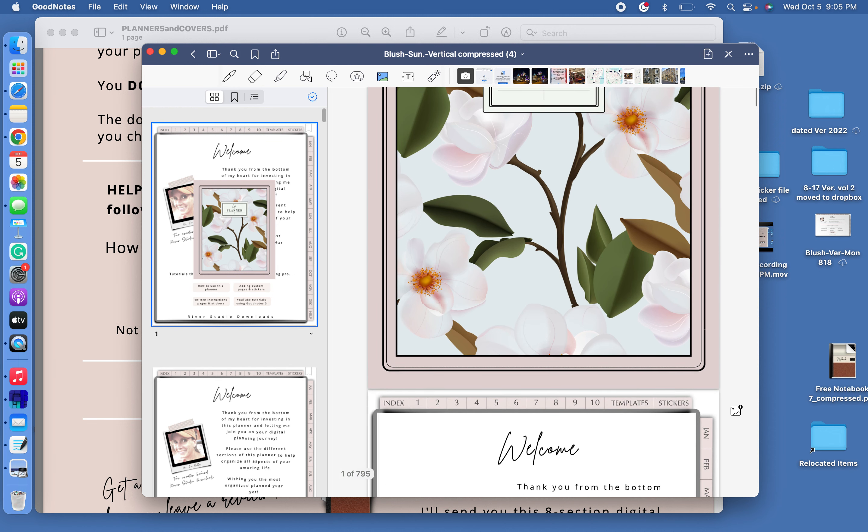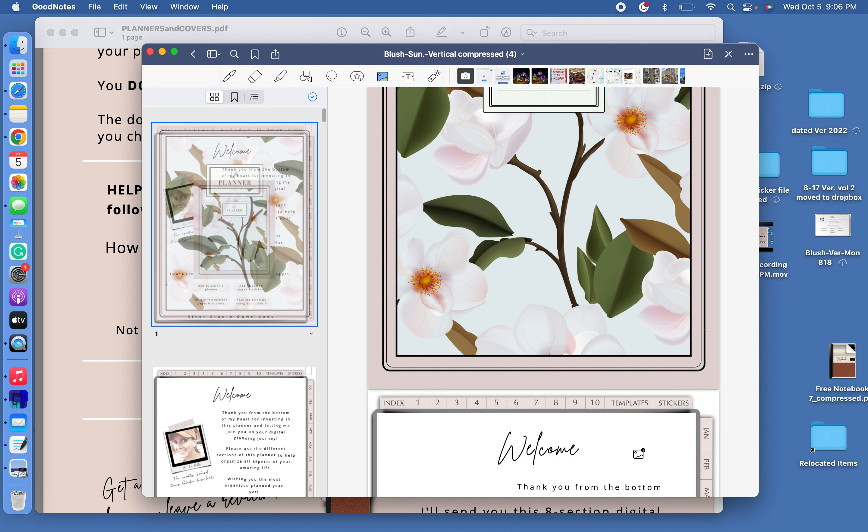Now to click off of this so that your planner looks like it should, over here on the left how it still looks small, it's going to stay like that unless you click off of it. So scroll down below your planner screen, below the cover screen, and click on the next page.